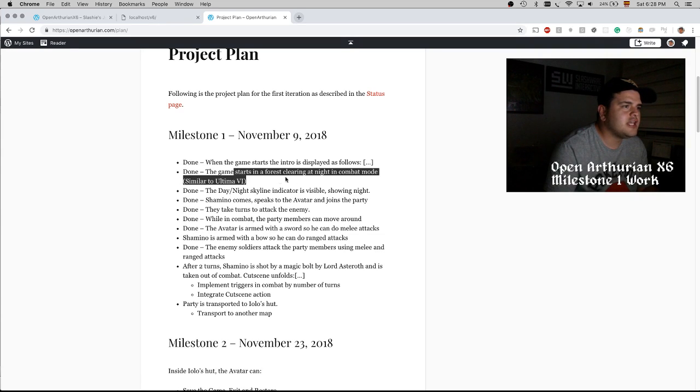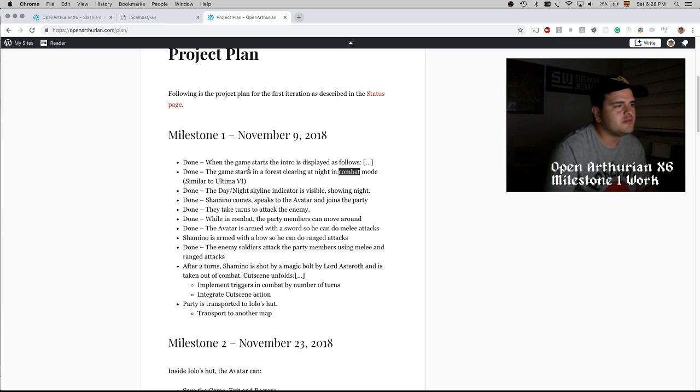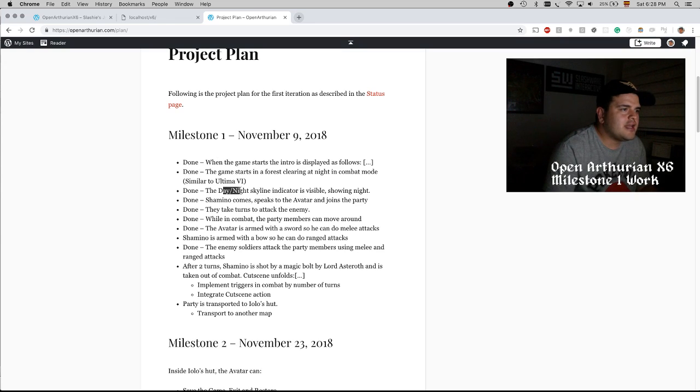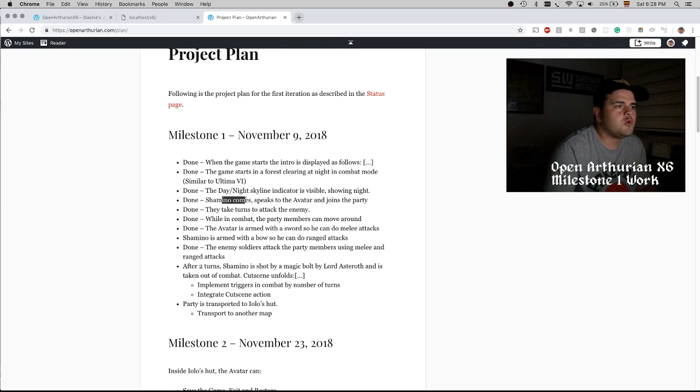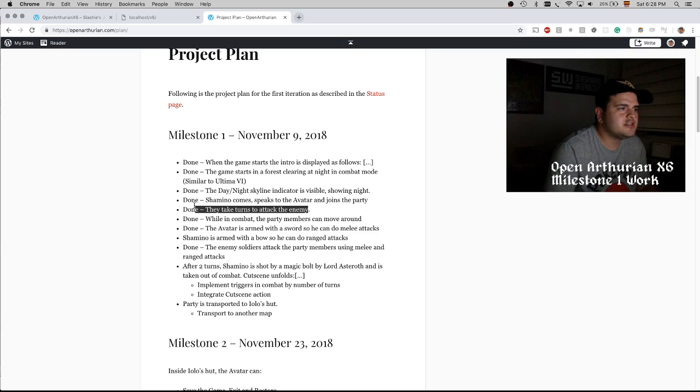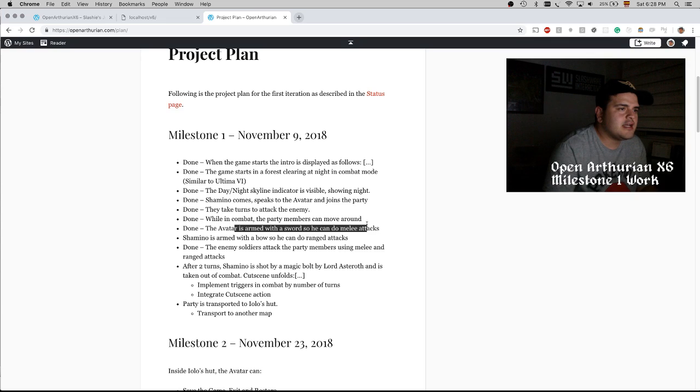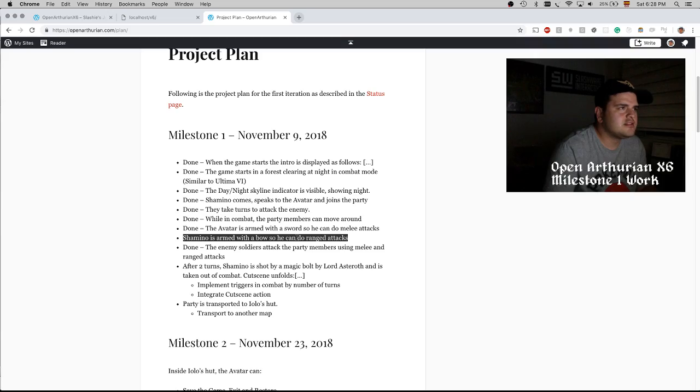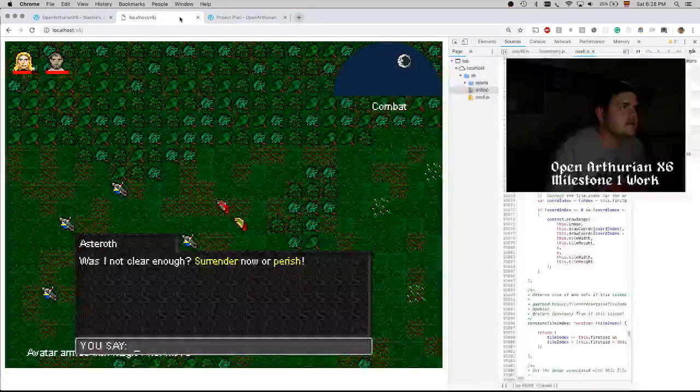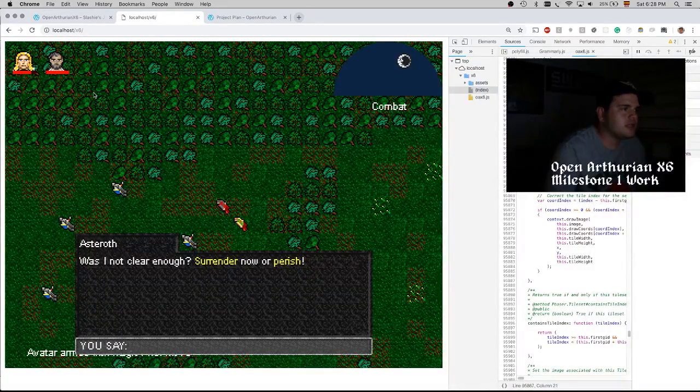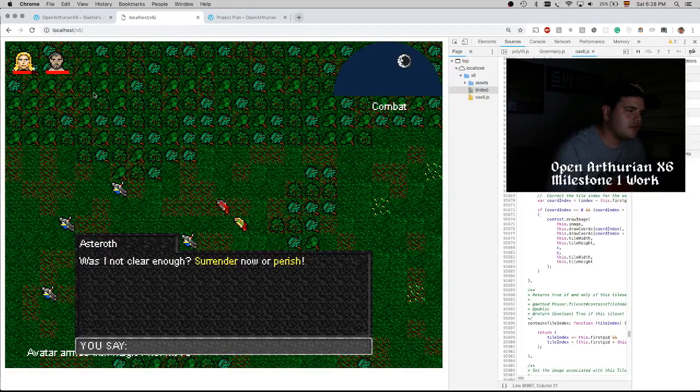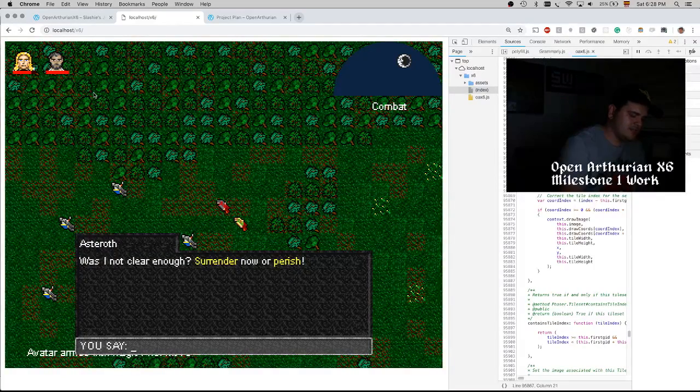Most of this is done. So we are displaying the intro, we are starting the game on a forest clearing in combat mode. That kind of changed a little bit, but you can still get into combat mode. We do have a day and night sky indicator. Chamina walks to the avatar and warns the party. There is combat where we are taking turns to attack each other. Party members come around. We do melee attacks.